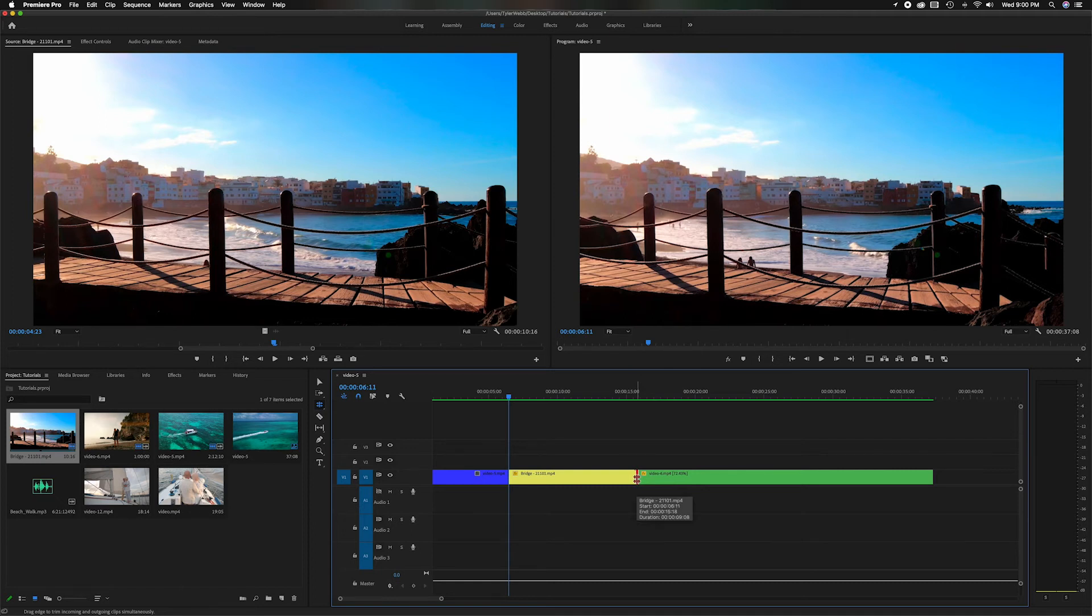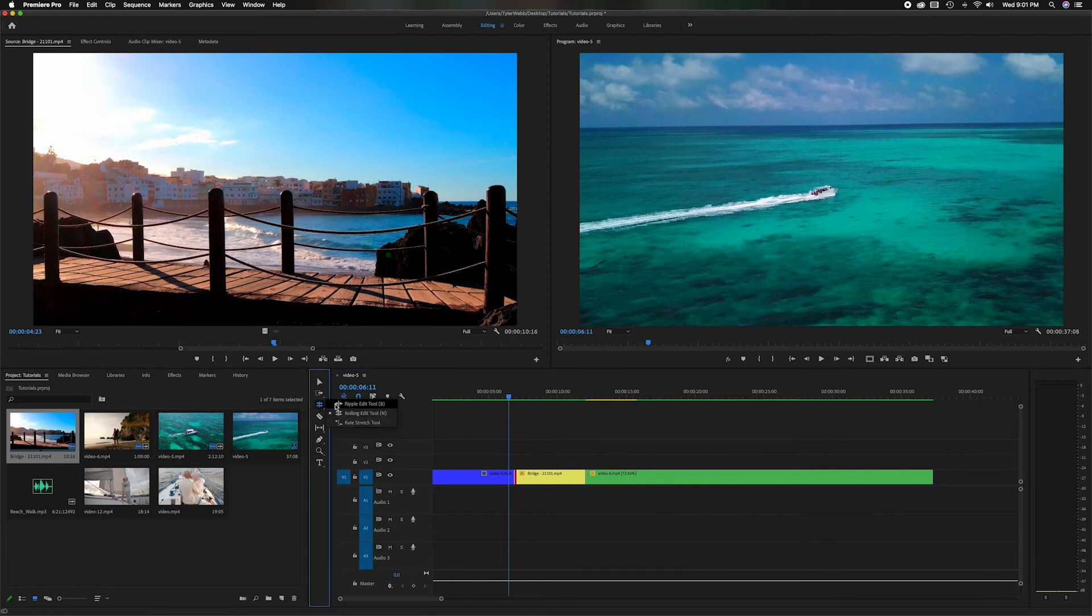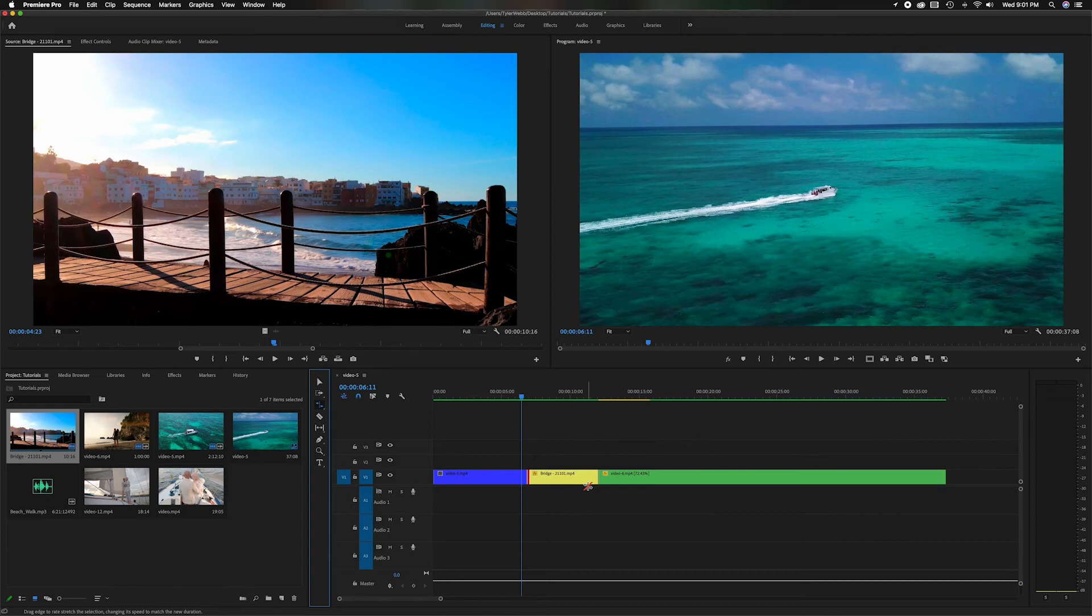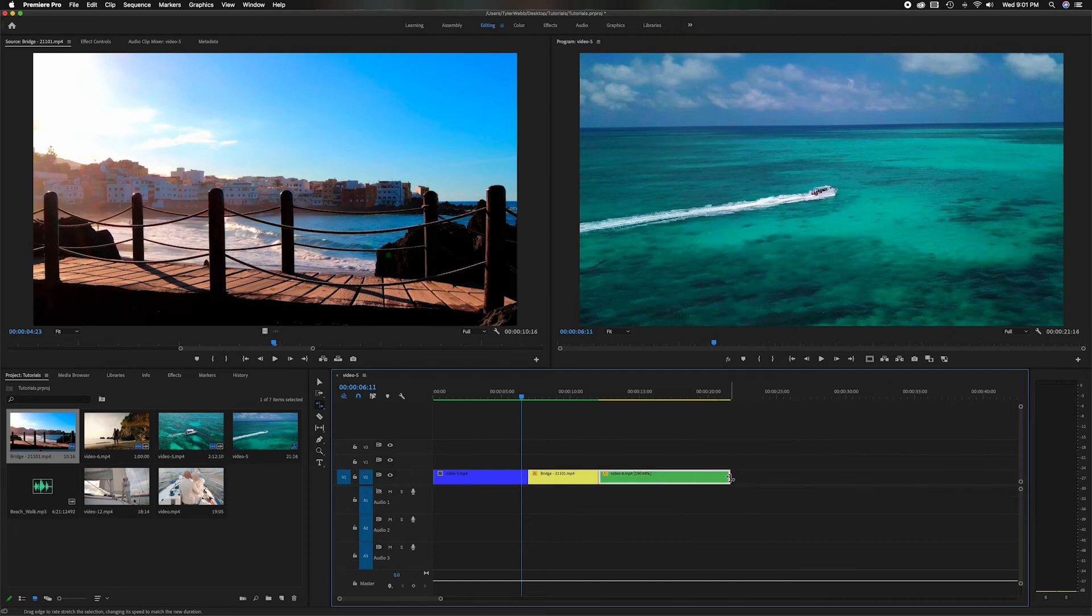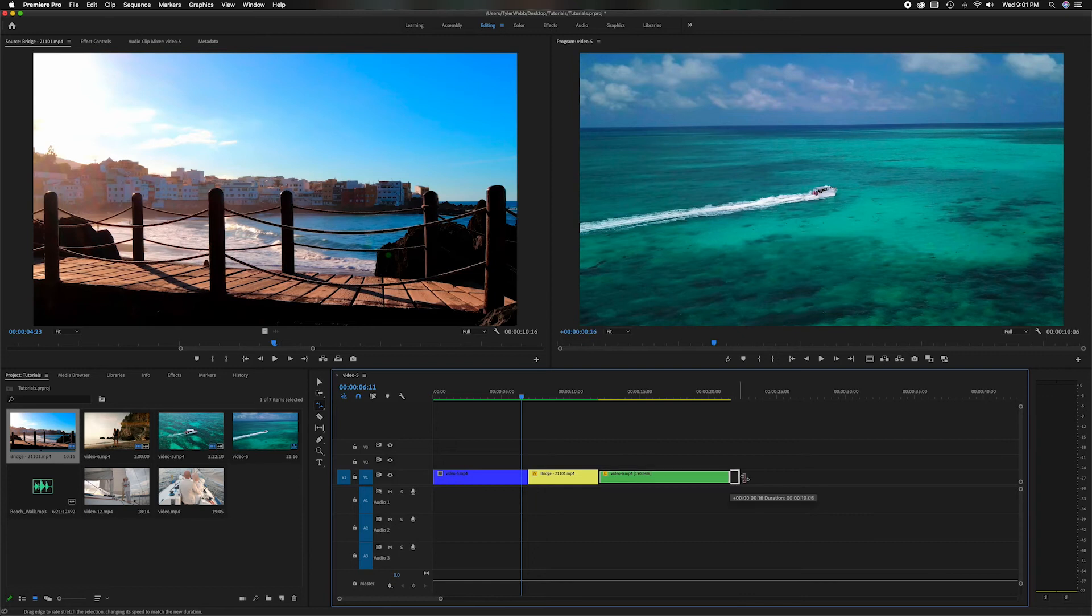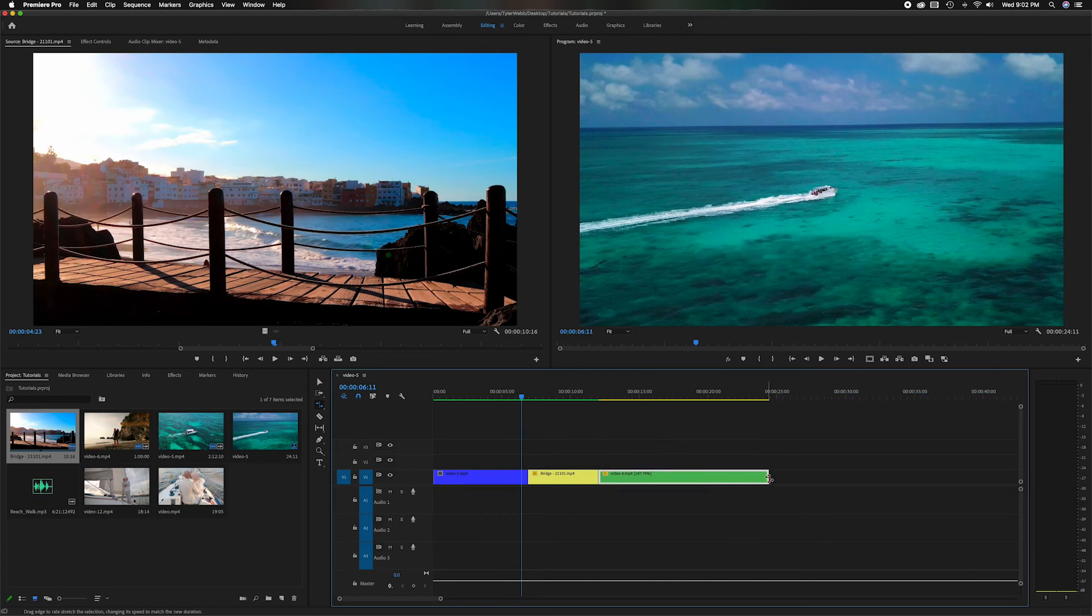But that's how you do the Rolling Edit. Now let's click on the Rate Stretch Tool, and remember the keyboard shortcut is R for that. Now if we grab an end, you'll notice here it says this clip is at 72.43% speed. If I shorten this, now you notice it says 190%. So now we just sped that up, and you can also slow it down by stretching it out.